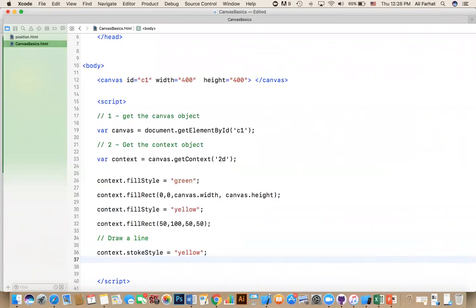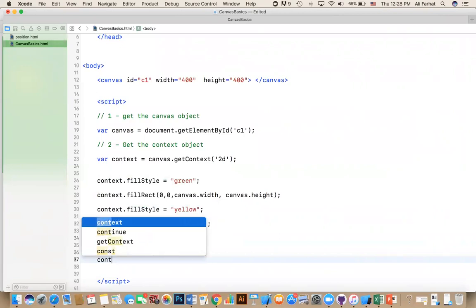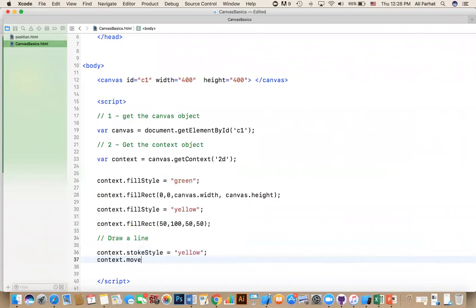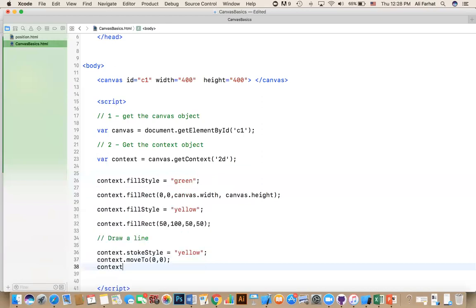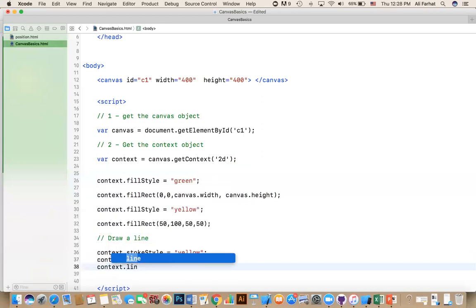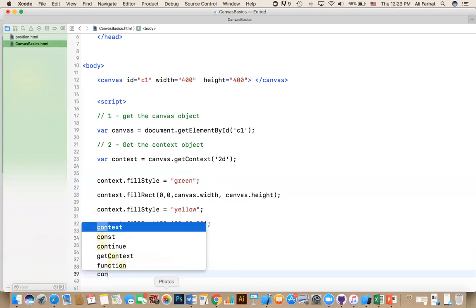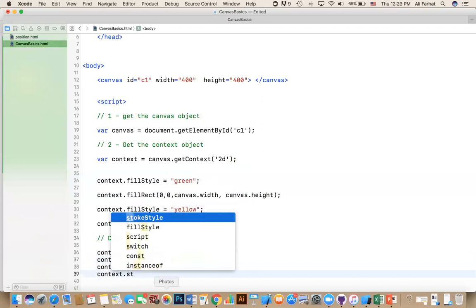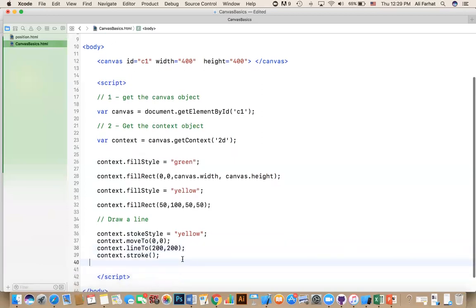And then the other thing that you need to do, you need to move to the starting point. So you say context.moveTo. And then you give it an X and Y coordinates. Remember that screen that we talked about? So if I want to go to the beginning, to the upper right corner, you can say moveTo 0, 0. And now the next thing you can do is say context.lineTo. And then the point that you want to draw to. So for example, if I say 200 by 200, it will go to that point. And then finally, you actually paint the line. So you say context.stroke. That's all you have to do to draw a line.